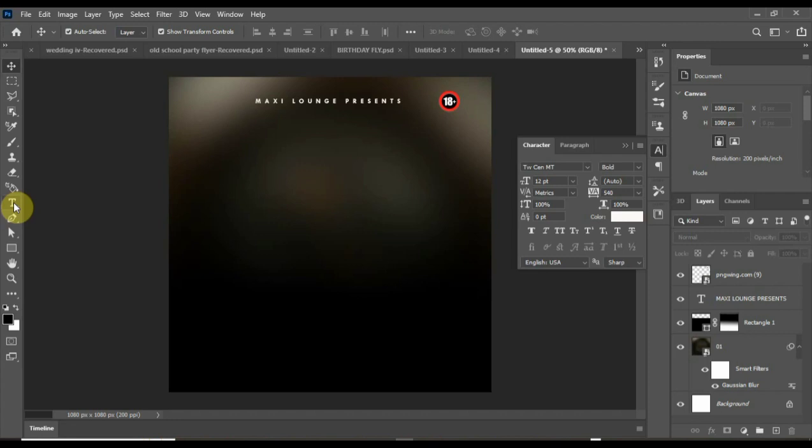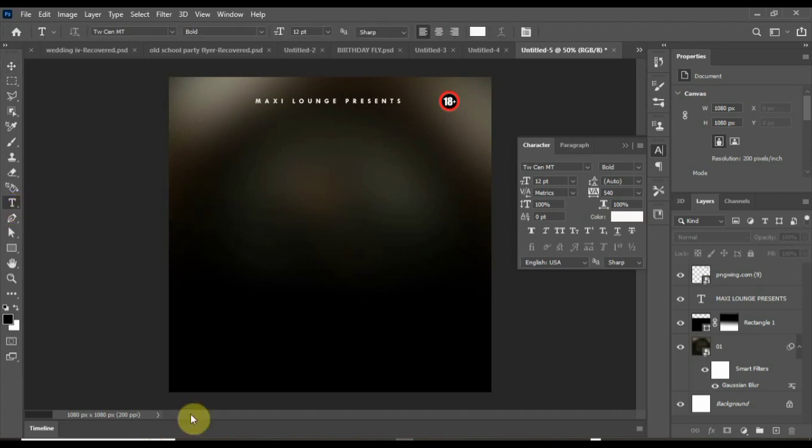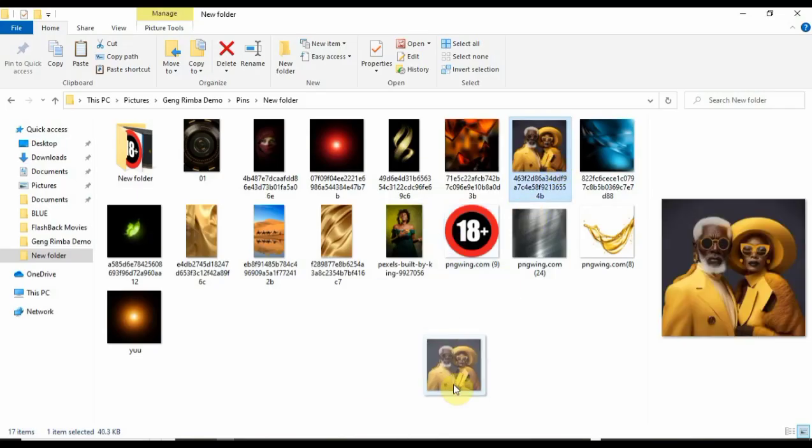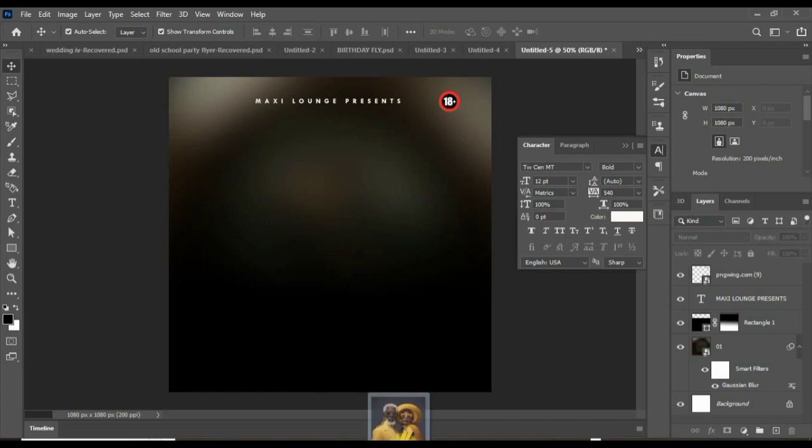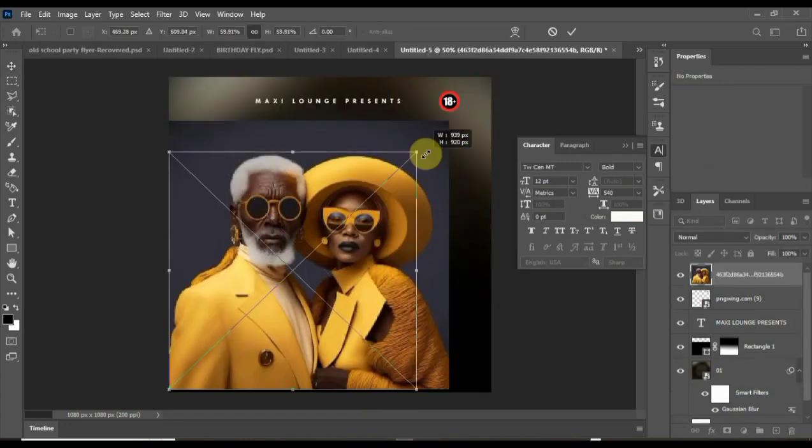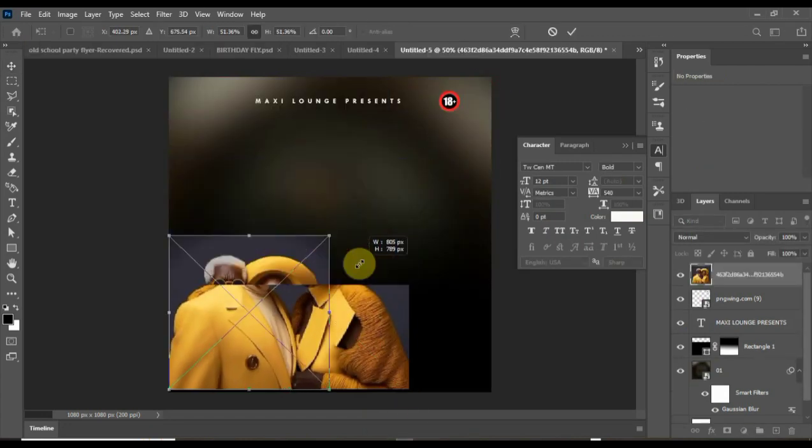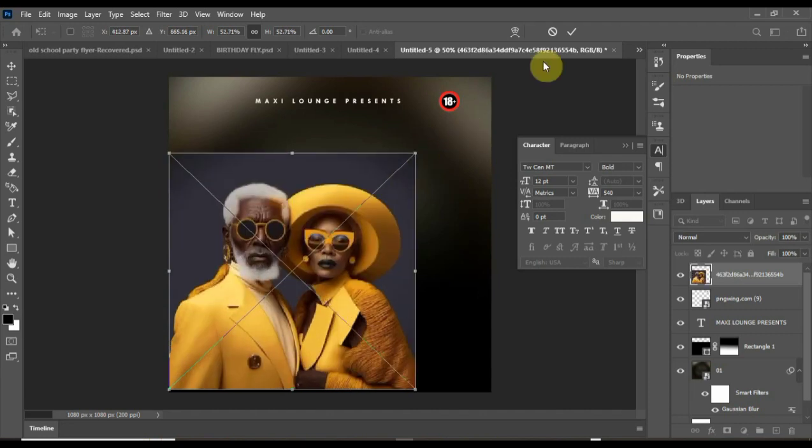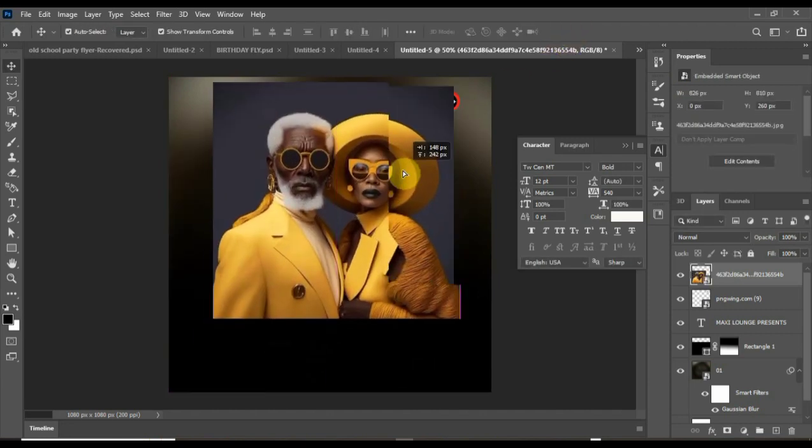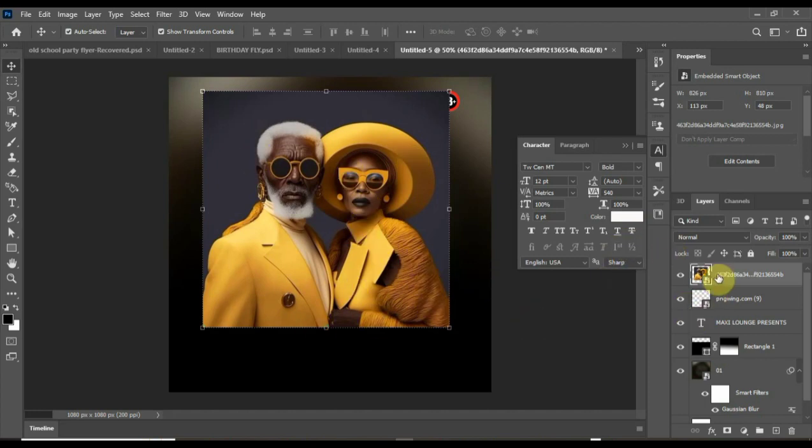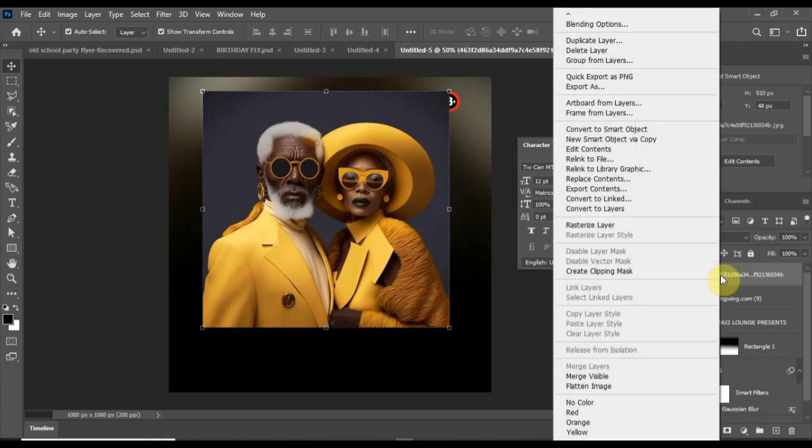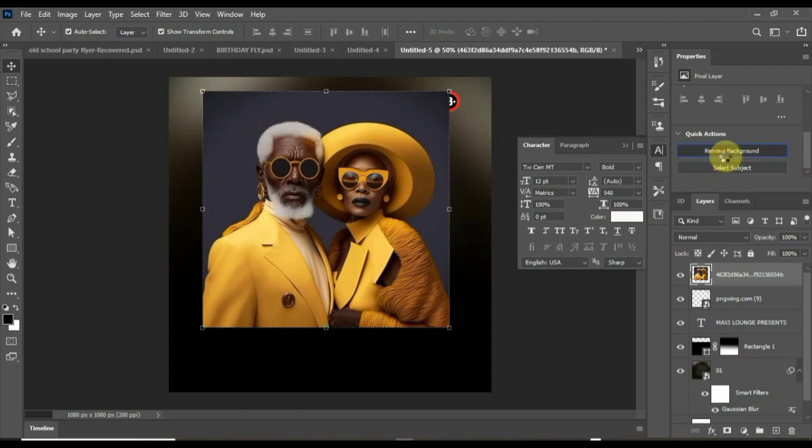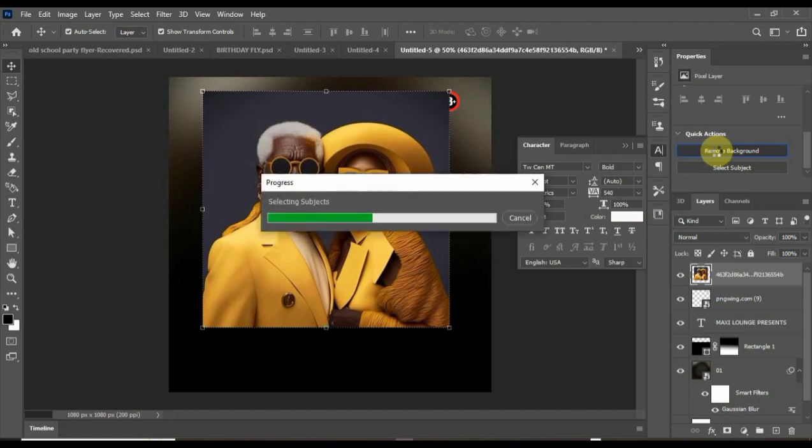The next thing I'll be doing is bring in this image that I'll be using. You can see, this is the old school party image. Let me pull out the background. I'll right-click, rasterize the image, and I'll have this quick action to remove the background. I'll click on the background.